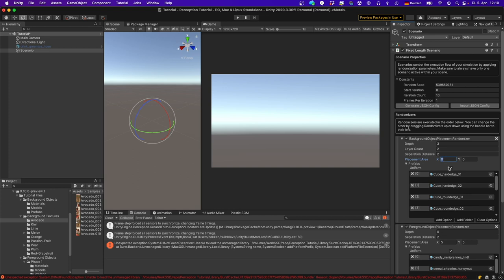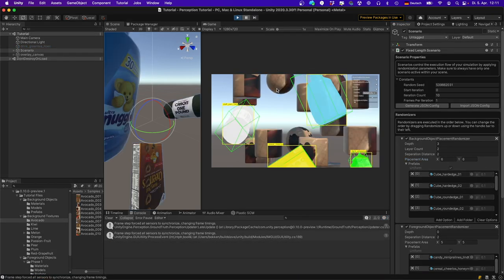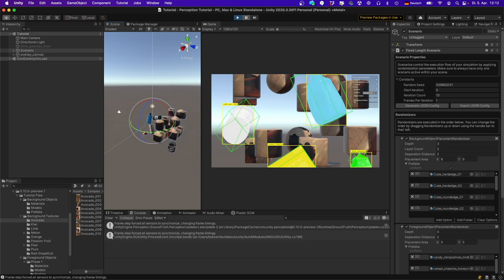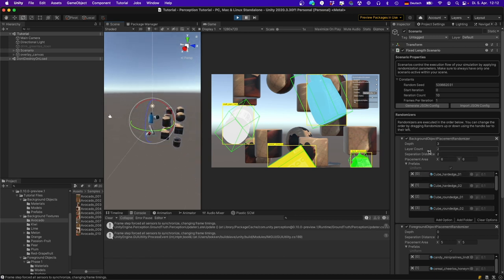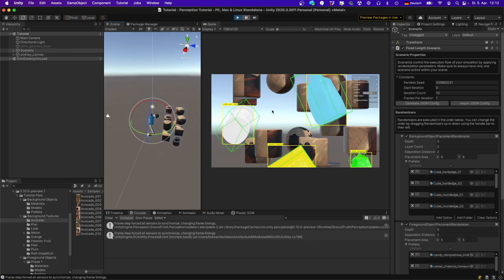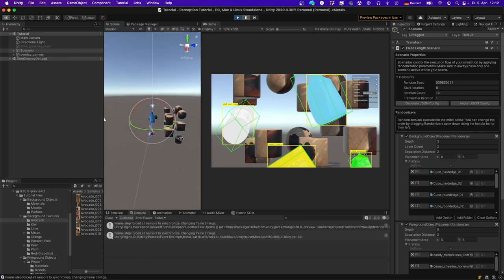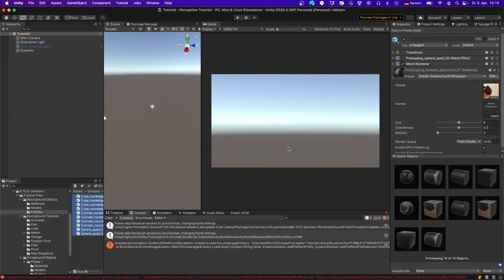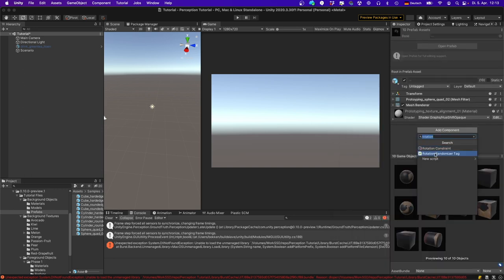Let's see how it works. In the scene view you can see the two layers and the separation distance between background objects. There's still a lot of uniform background, so let's lower the separation distance. The background objects aren't rotating because we haven't added the Rotation Randomizer Tag to them. Let's add 3 layers, set separation distance to about 0.5, select all background prefabs, and add the Rotation Randomizer Tag component.